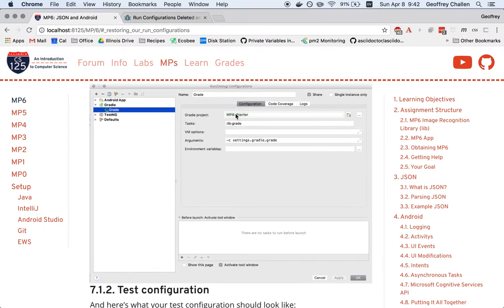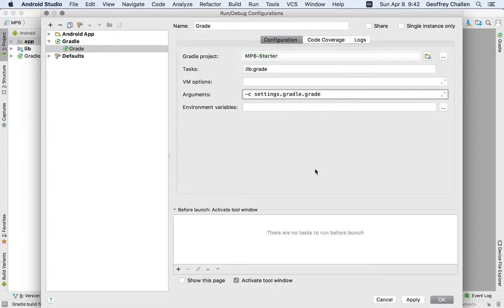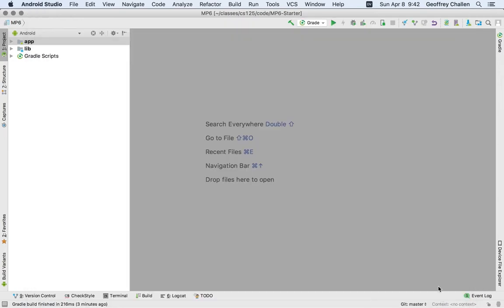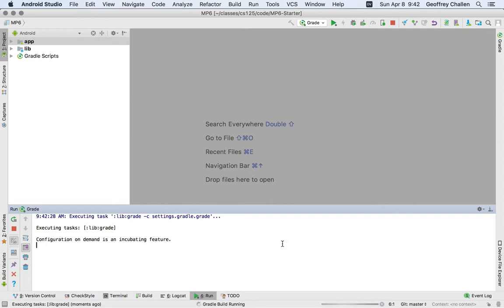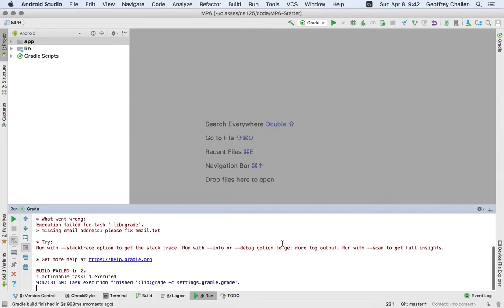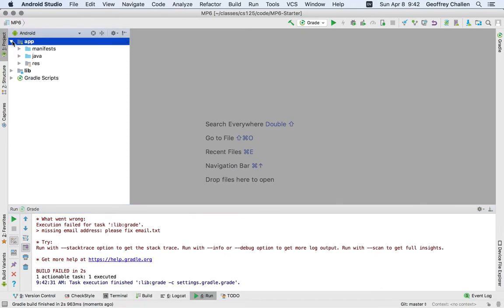Now you can see that mine looks very similar to this. The only difference is going to be, instead of mp6 starter, it'll be mp6 your GitHub username. So I'm going to hit OK now. And now you can see that I have this option, and I'm going to run it just to make sure that it's working. And it does seem to have worked. It's asking me to add my email address to email.txt, and that's the usual starting process when you're beginning the MP. So that's the grade configuration.